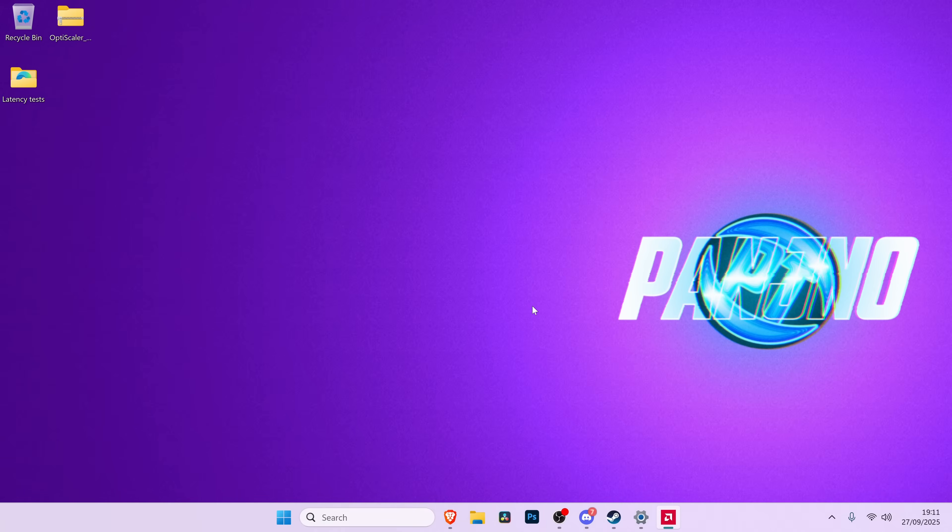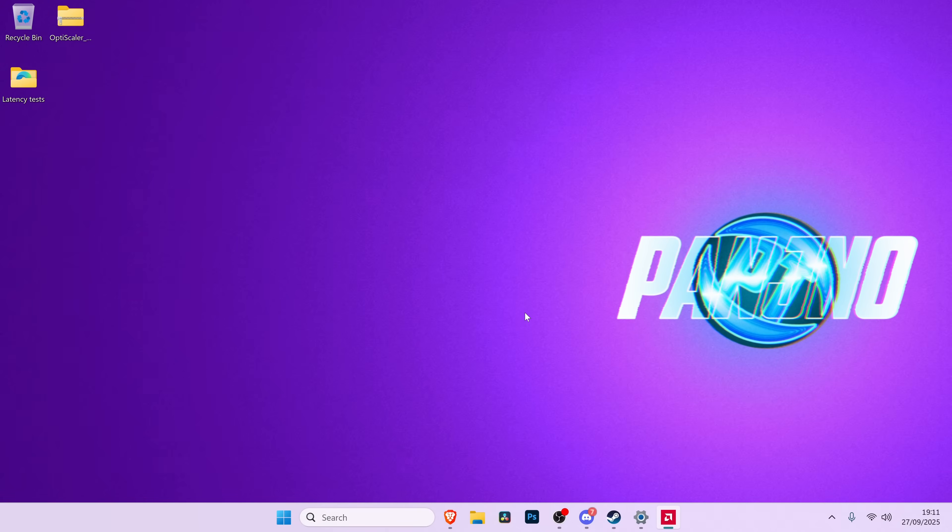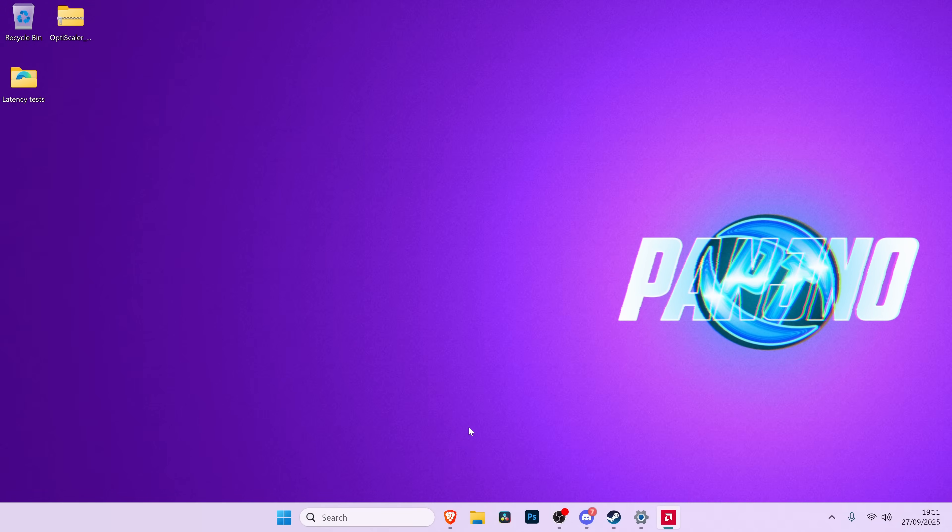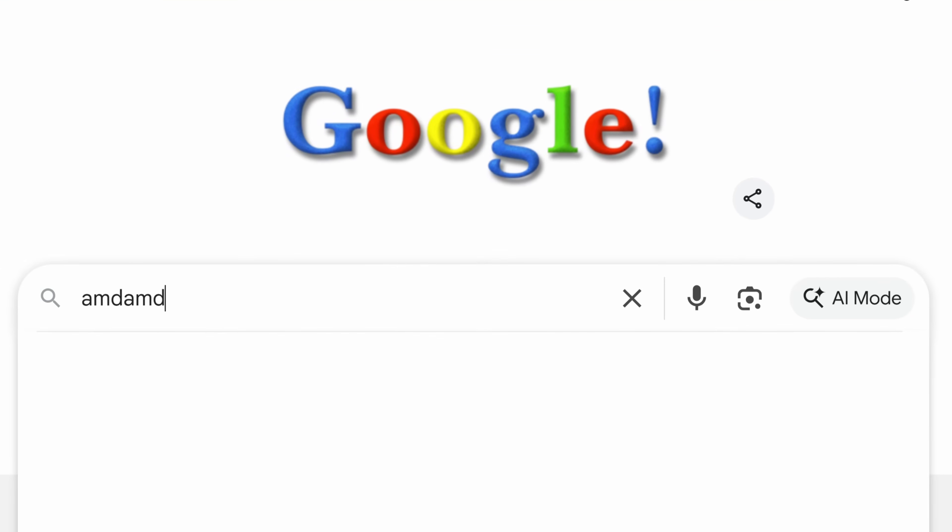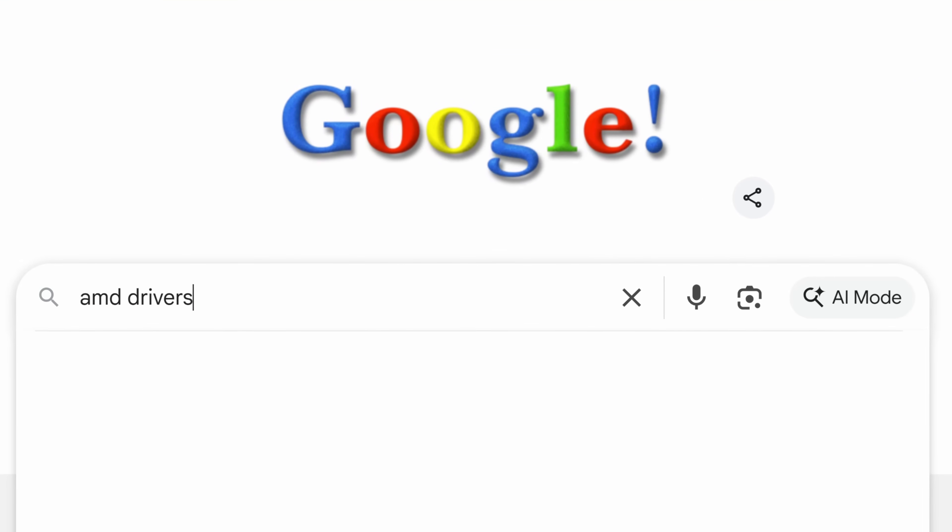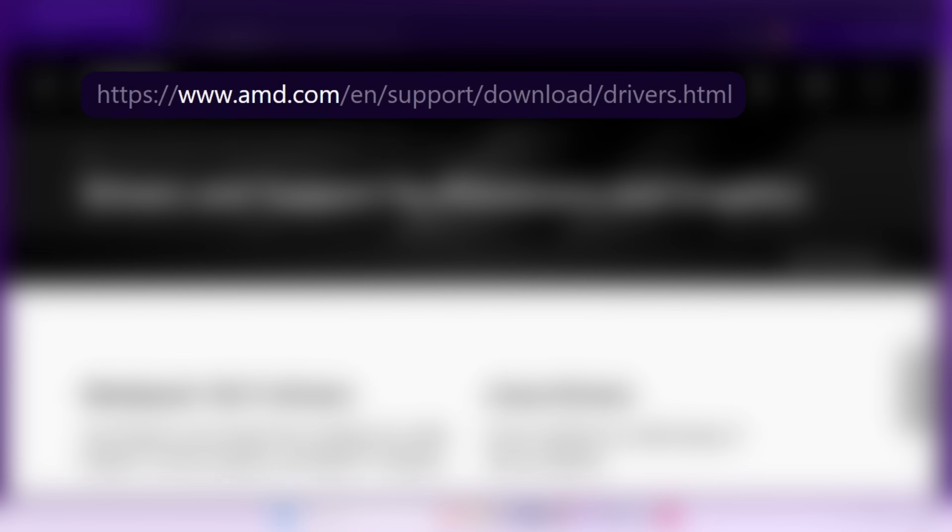Instead, you want to download the latest GPU driver yourself, which we can then use to update our system. Go to your web browser of choice, go to Google and search for AMD drivers. One of the top suggestions should link you to the AMD.com support download section.